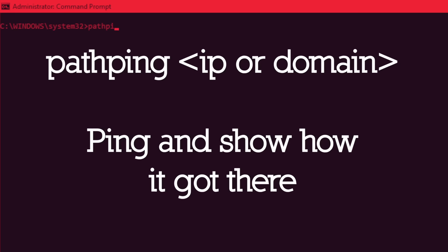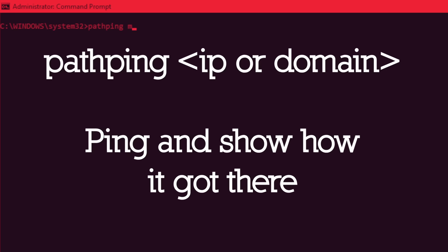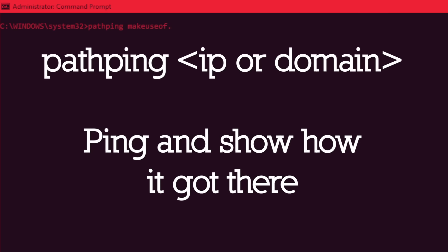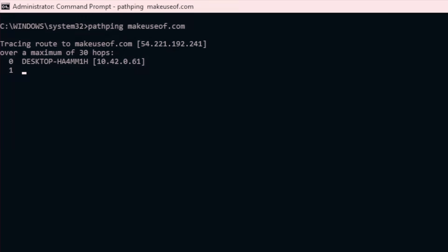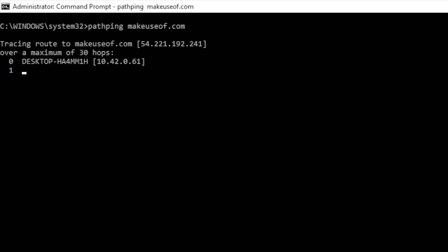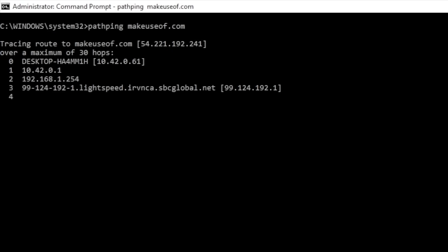Path ping is a more advanced form of ping, useful for testing the connection between multiple routers and your PC. In other words, it traces the path of your test packets, whereas ping only tests the connection.